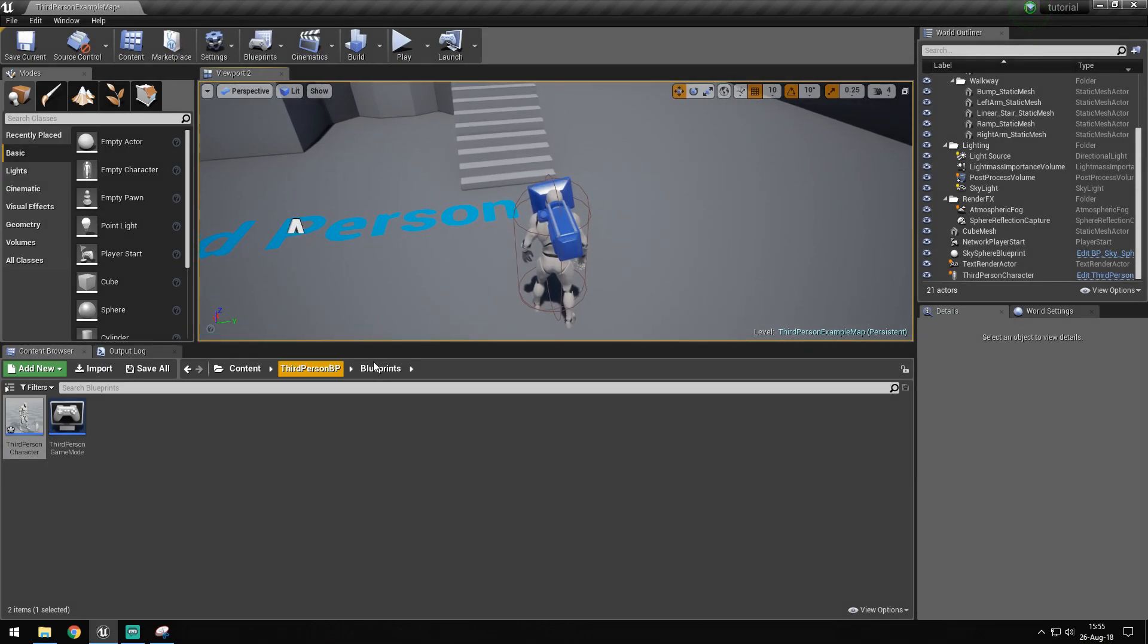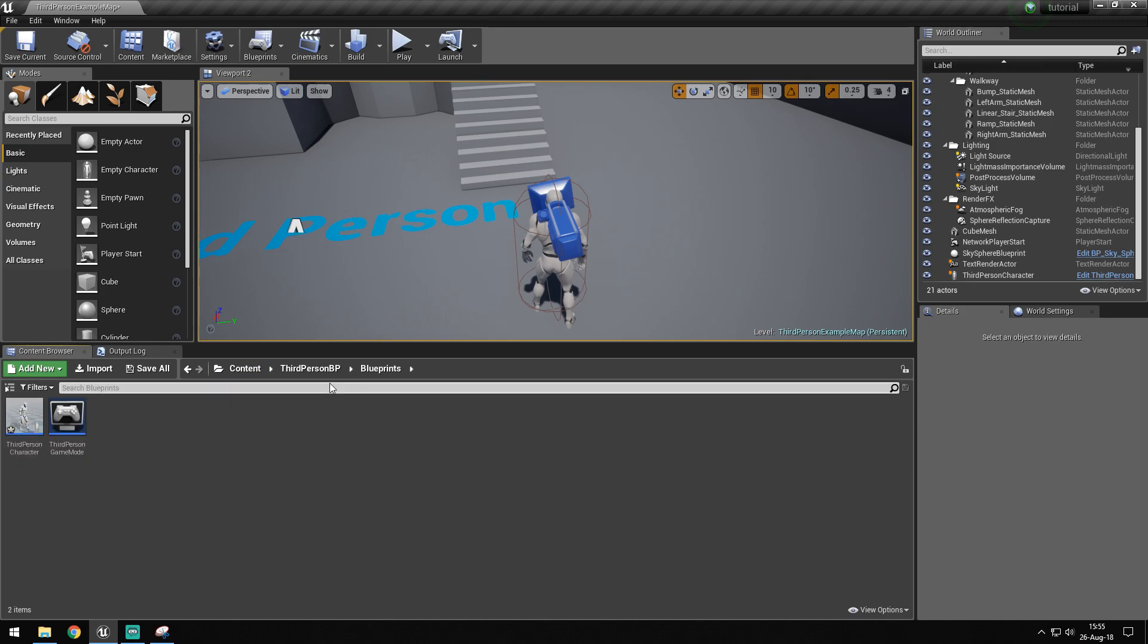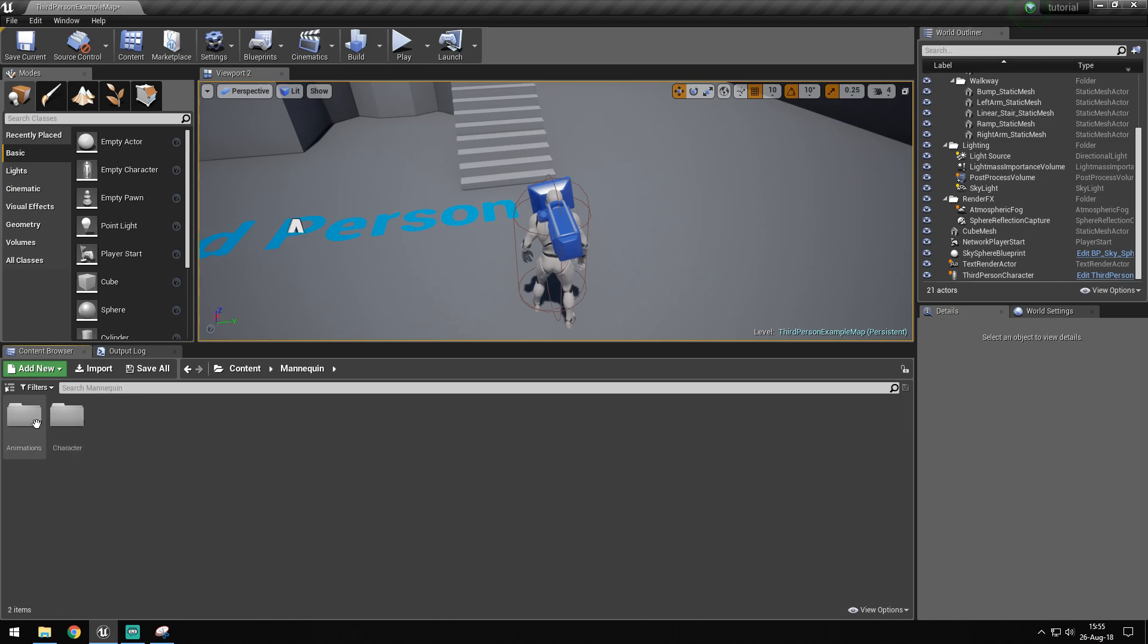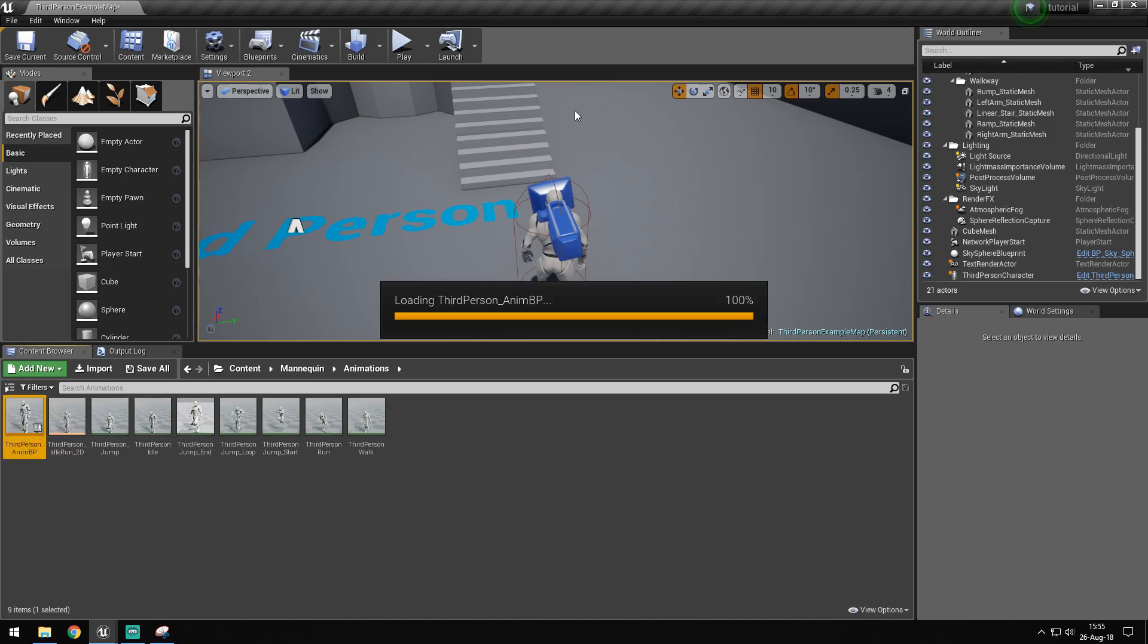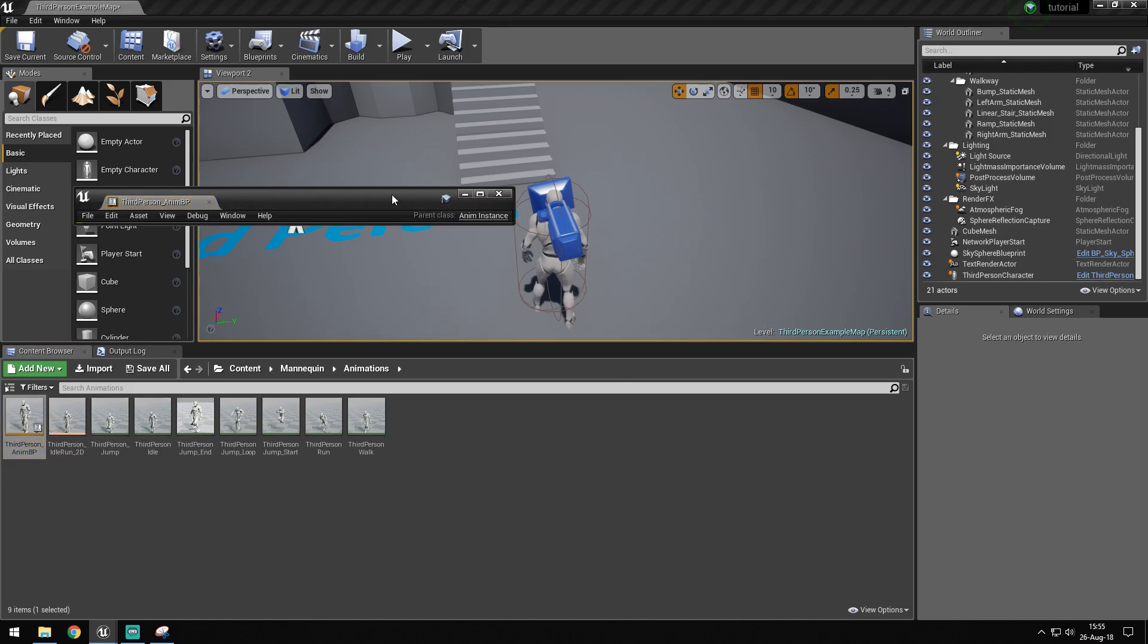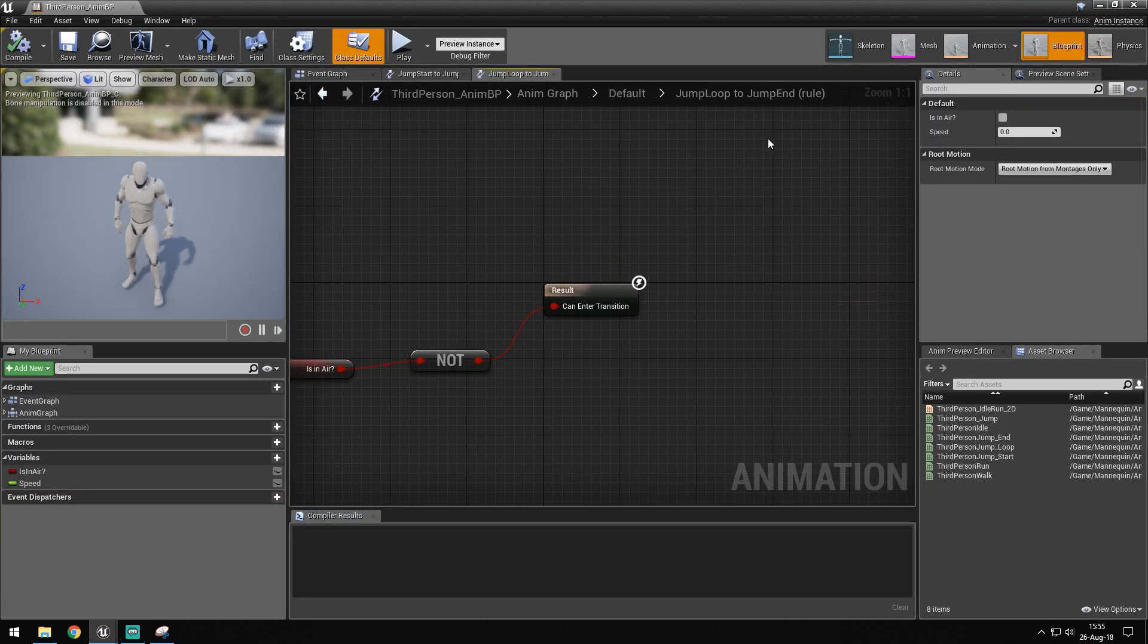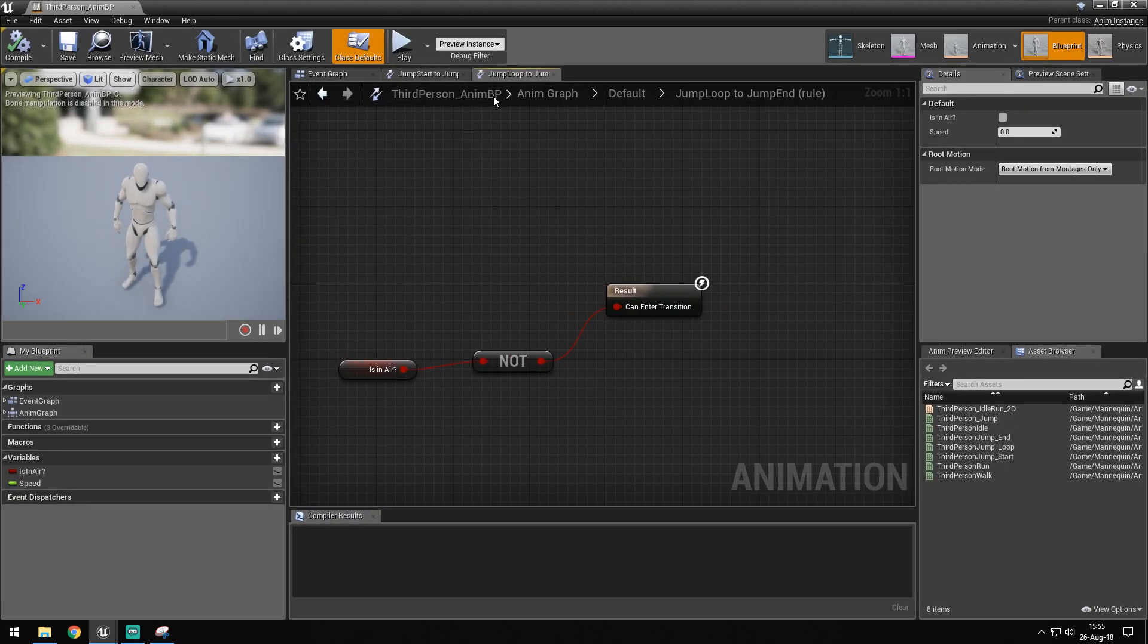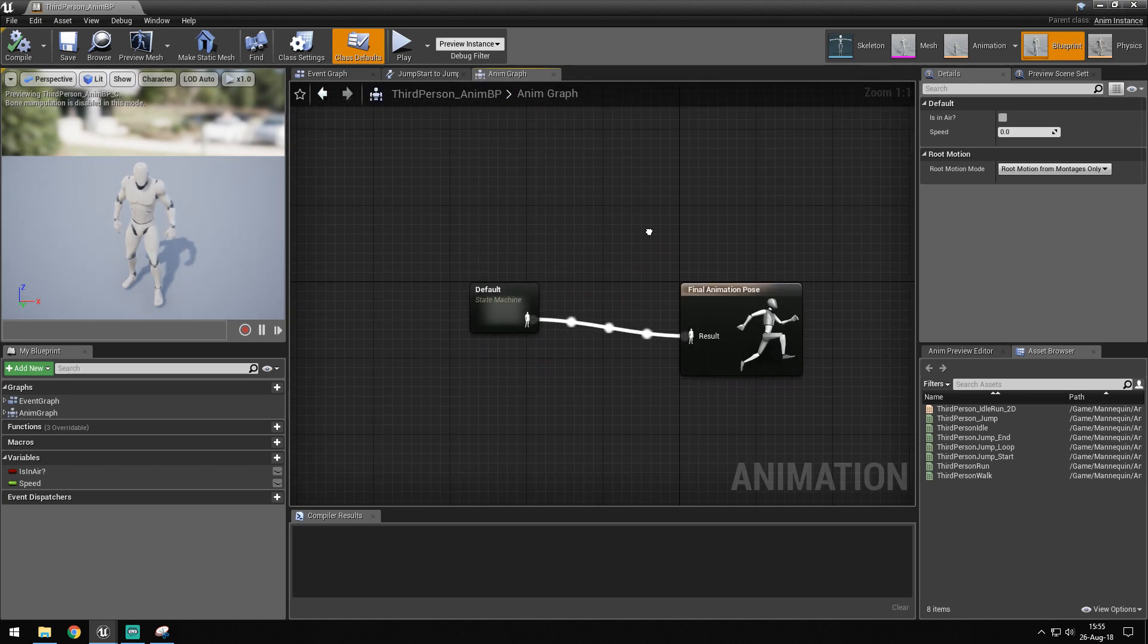We want to go in our blueprints. Where is it stored? Is it stored in mannequin and character? Animations. And what we want to do is go into the AnimGraph.